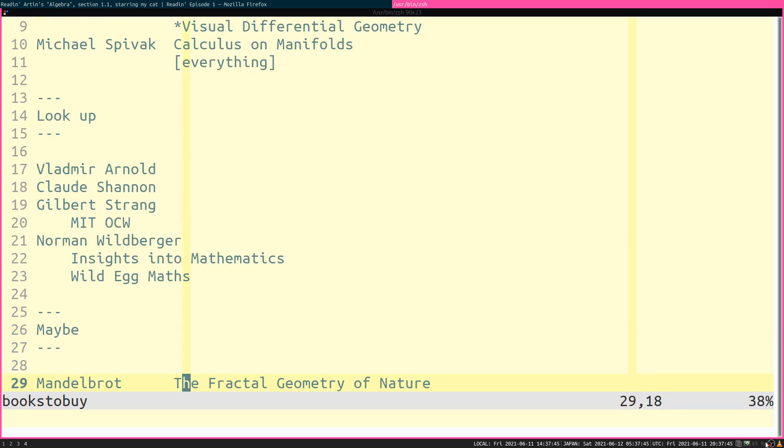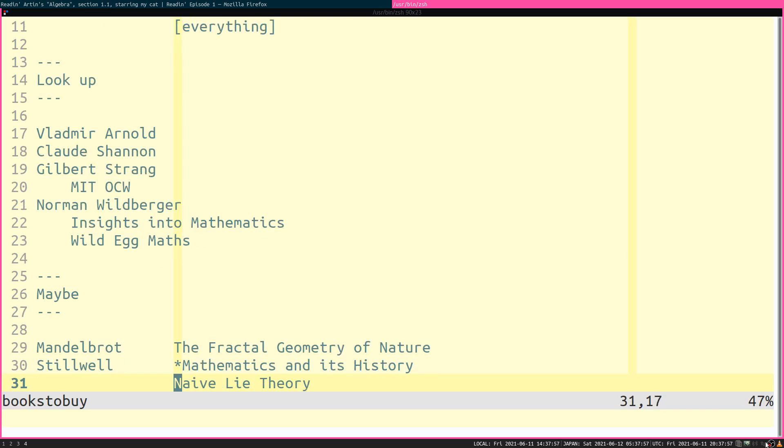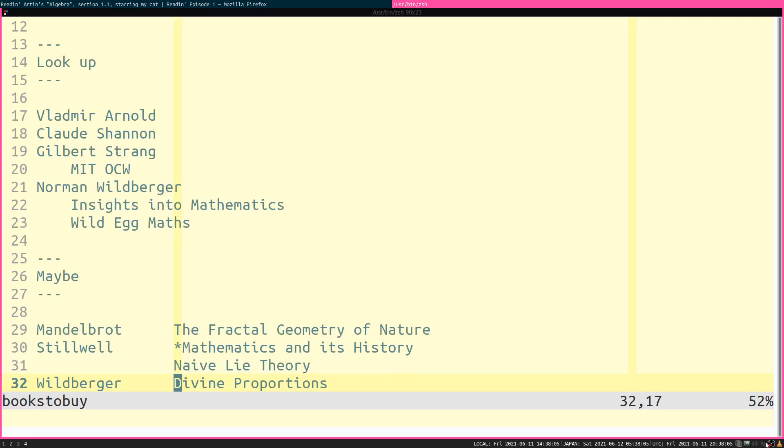And then Maybe. These are things Maybe we'll read. Maybe. Mandelbrot, Fractal Geometry of Nature. That would be a companion to Barnsley. Stillwell, Mathematics and Its History. That would be a companion to Visual Complex Analysis. Maybe we'll read it. Maybe we won't. Naive Lie Theory. That's an important topic. We might go over that when we start getting to the more advanced parts of Artin. We'll have to see.